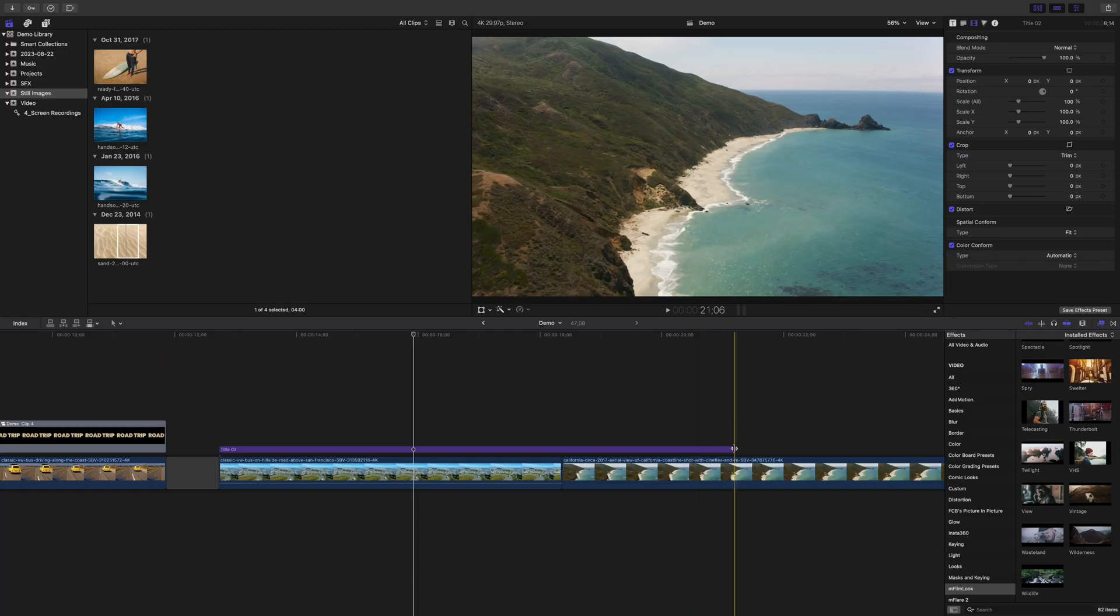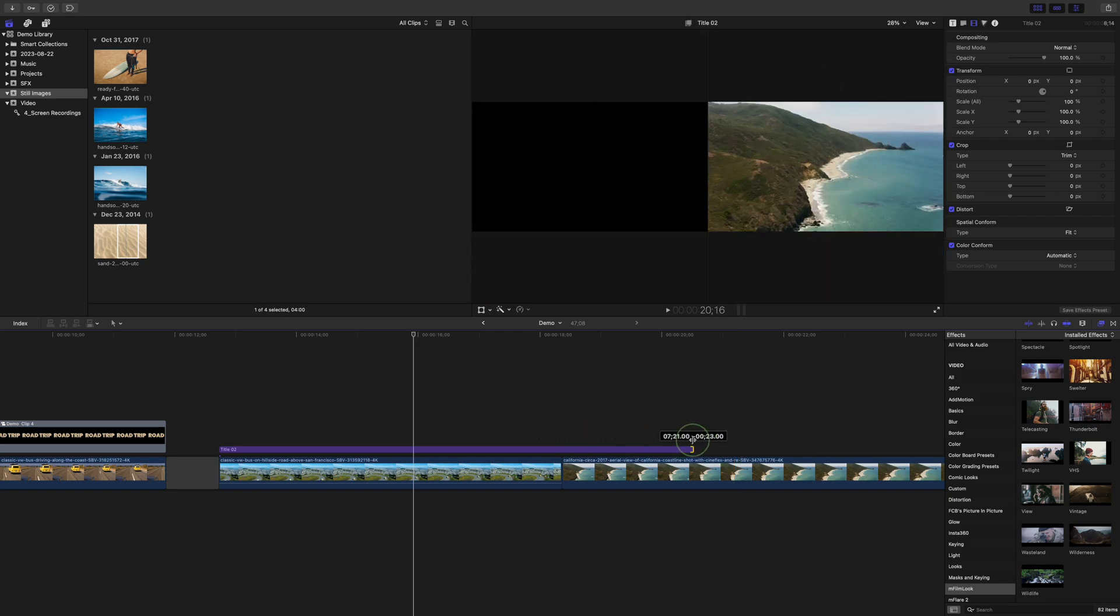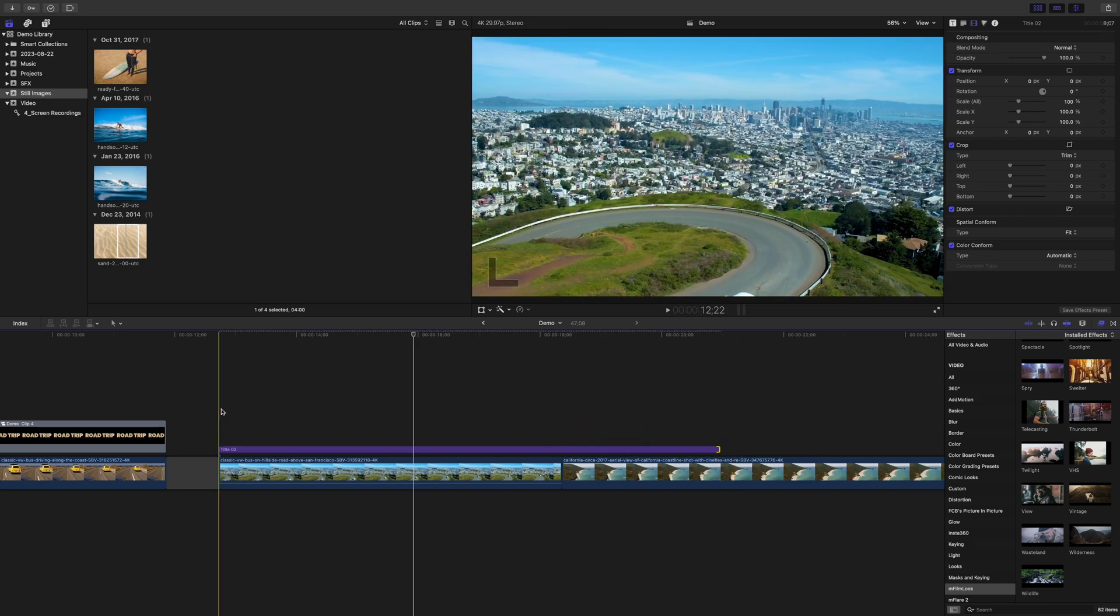While on the topic of titles, you can get a ton of titles for Final Cut Pro with awesome animations. These presets look great, but sometimes the timing of the animation doesn't quite fit the pacing of your video. While you can't adjust the duration of these title clips, you can't adjust the animation speed.